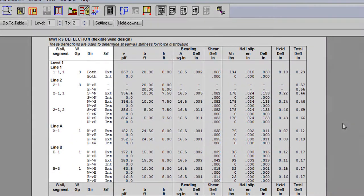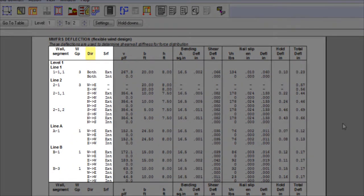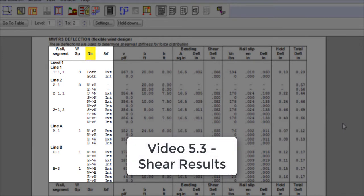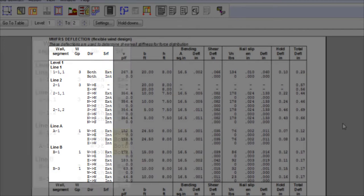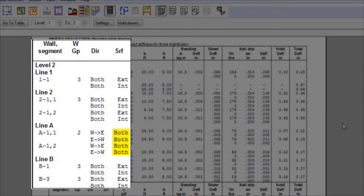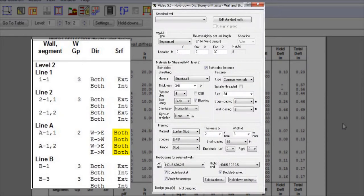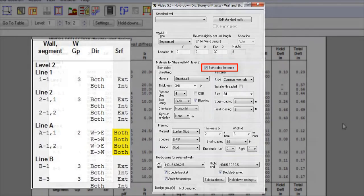We first have the force direction, which is explained in video 5.3, shear results. The wall surface is either separated by its exterior and interior surface materials, or is grouped as both, when materials on both sides of the wall are the same. Notice that there is a feature to design both sides with the same material in the wall's input view.